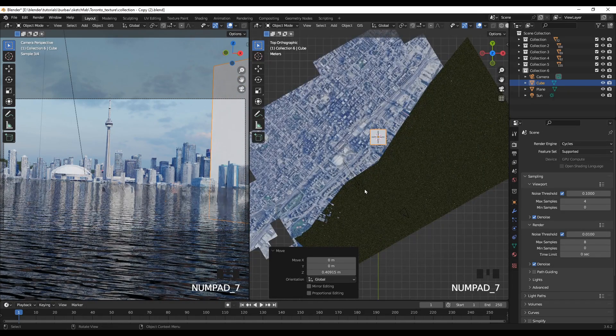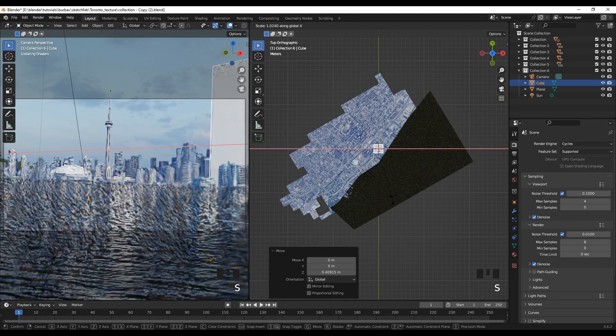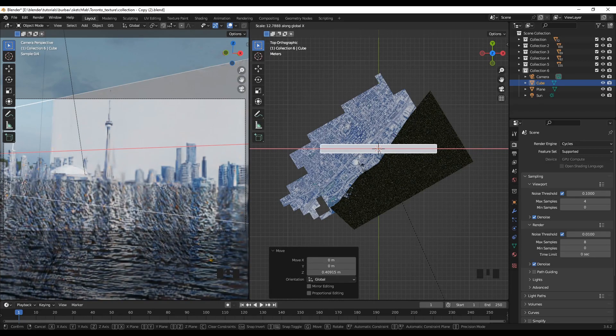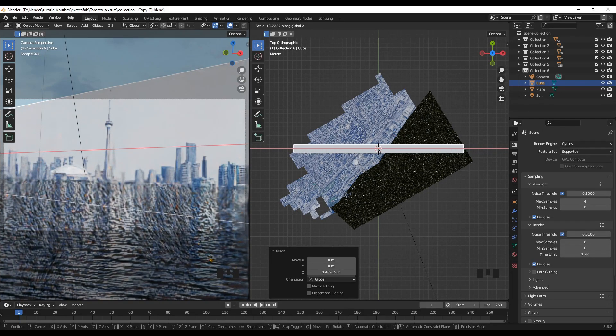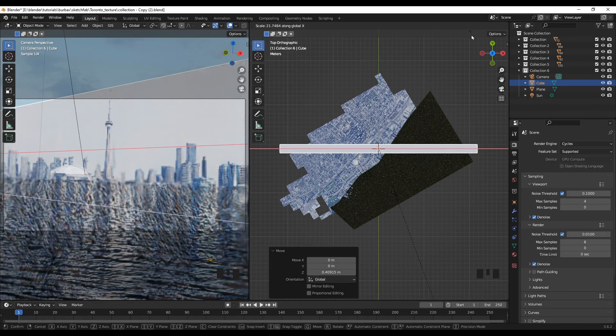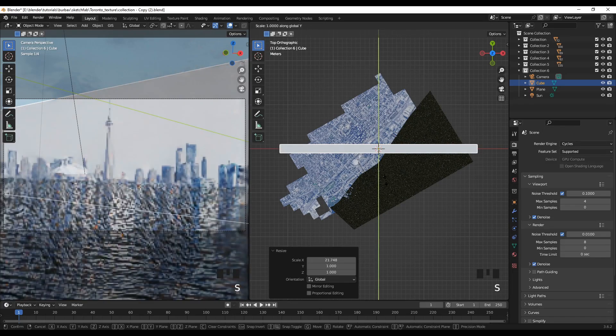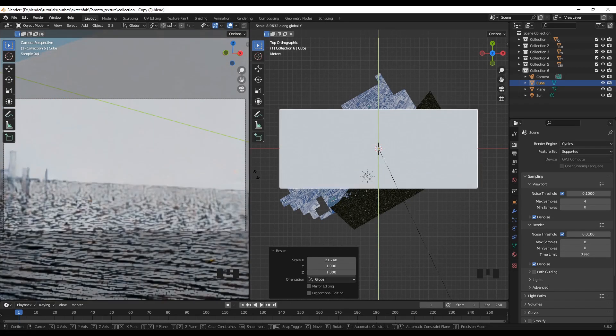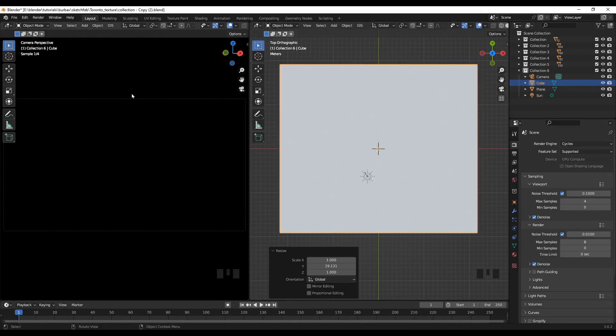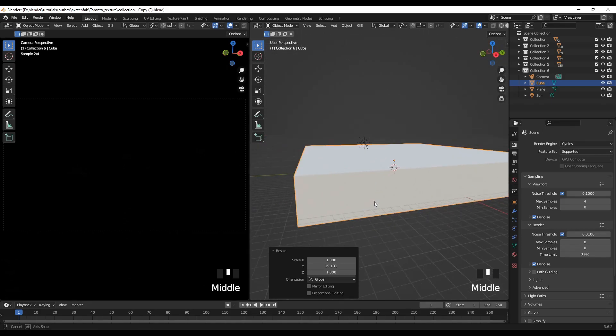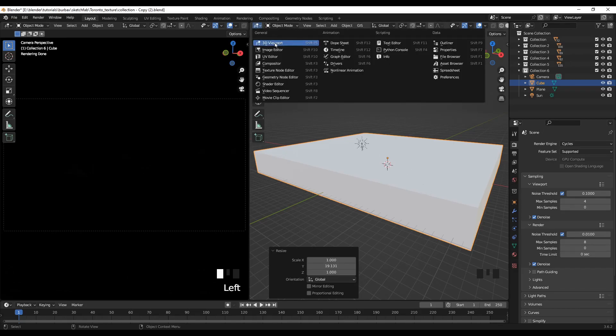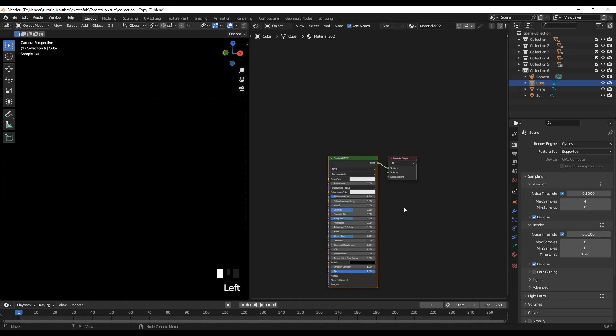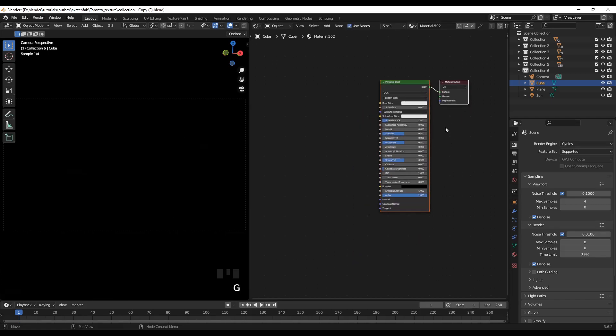So I'll scale it along the X. Similarly I'll scale it along the Y. It's all black now but don't worry we'll fix this. So I'll use the view selected, let's go to the shader editor and let's add the new material.